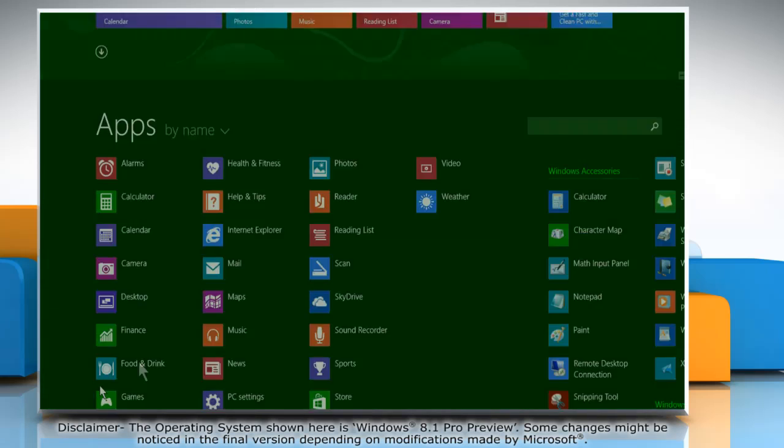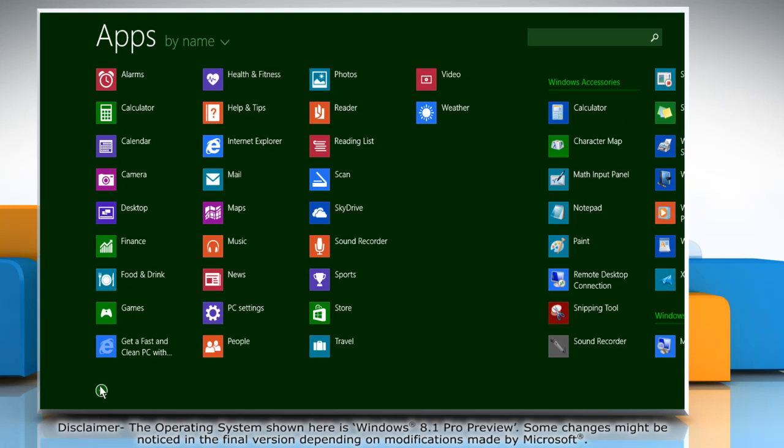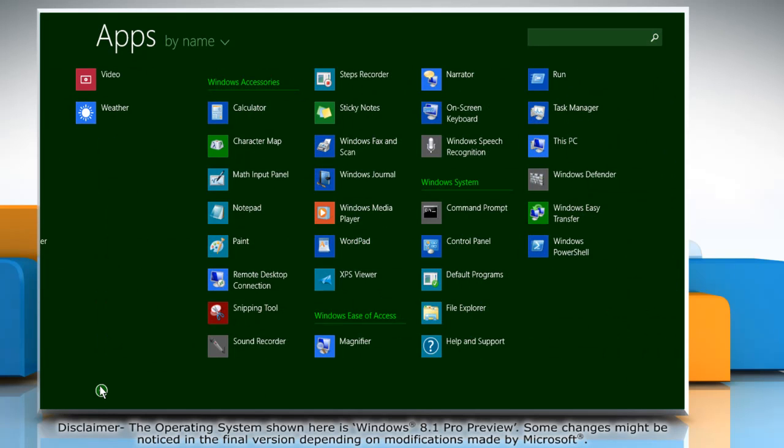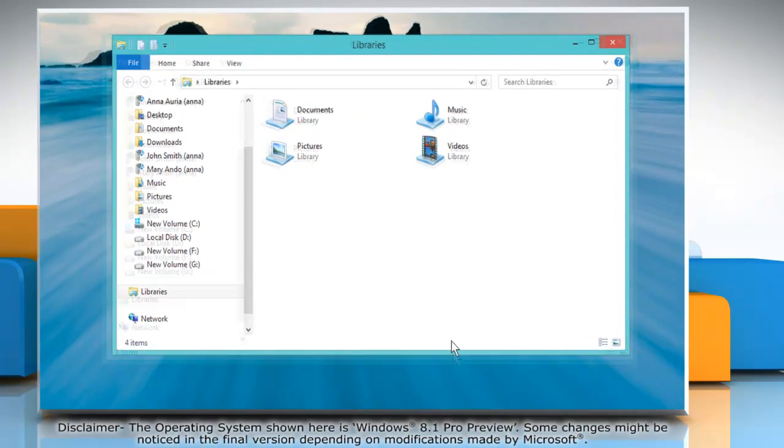Click on the down arrow icon at the bottom left of the start screen to access all apps. Under Windows System, click on File Explorer to open it.